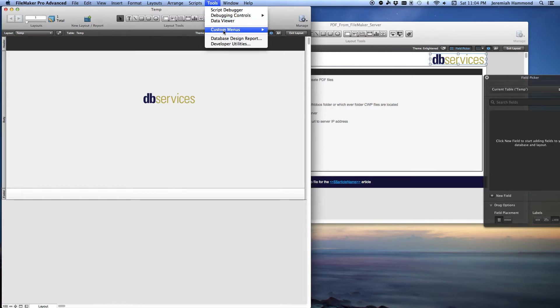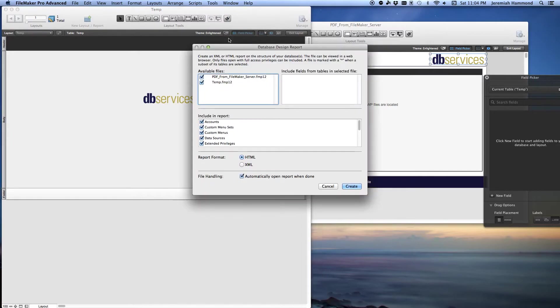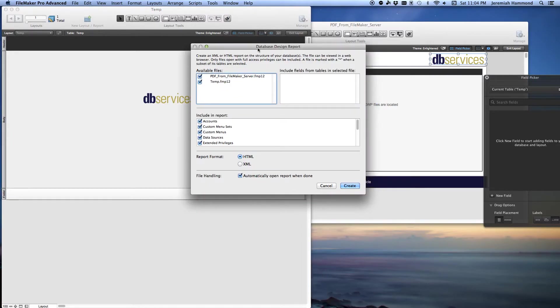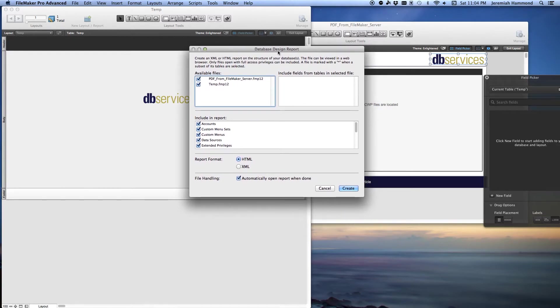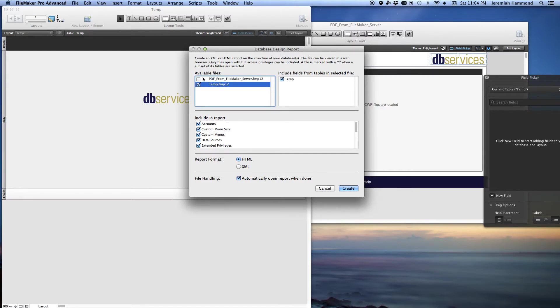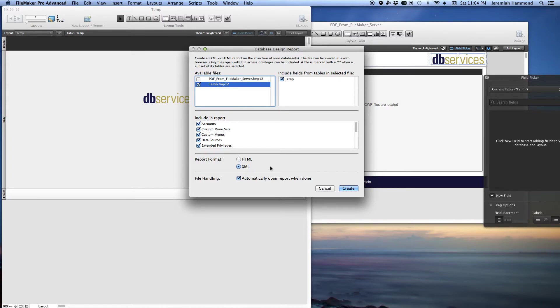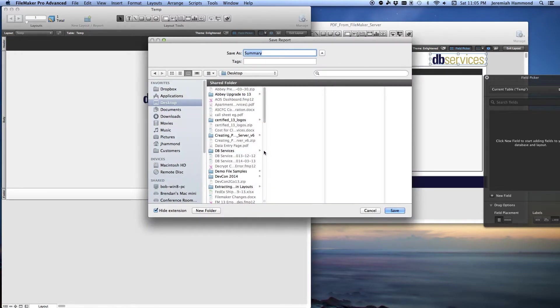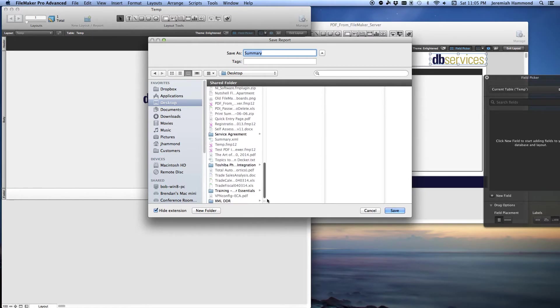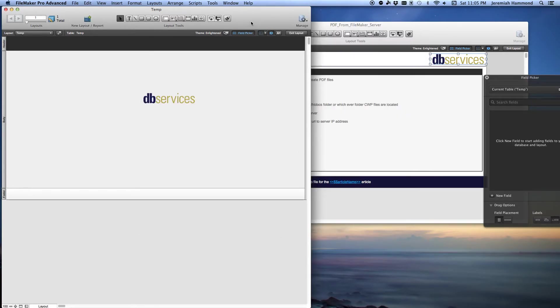So let's go ahead and run the DDR here. Tools, DDR, the database design report. You cannot run a DDR, the only place you can run a DDR is with FileMaker Advanced. If you just have Pro, regular Pro, you won't be able to run a DDR. So this technique requires FileMaker Pro Advanced. In the DDR menu here, I'm going to run it on the temp file. So I'm going to uncheck the existing file. And the big thing here is to select XML. That's the format that I want to run. The HTML version does not have the hexadecimal representation of the image. You want the XML. So I'm going to press create here and save it in a folder. It's already done.